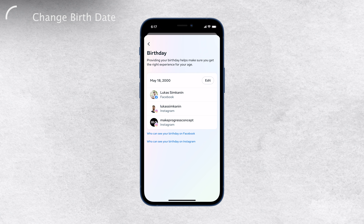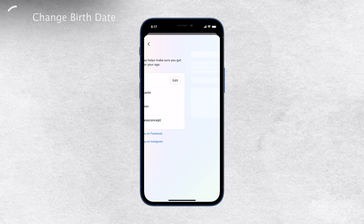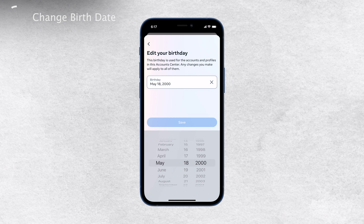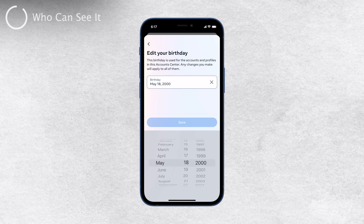It's a great opportunity to make sure all your information is accurate and up-to-date. Now, let's focus on the birthday option. You can easily update the month, day, or year based on what needs to be changed. You can also choose whether your birthday is private or visible to others — it's entirely up to you and your privacy preferences.